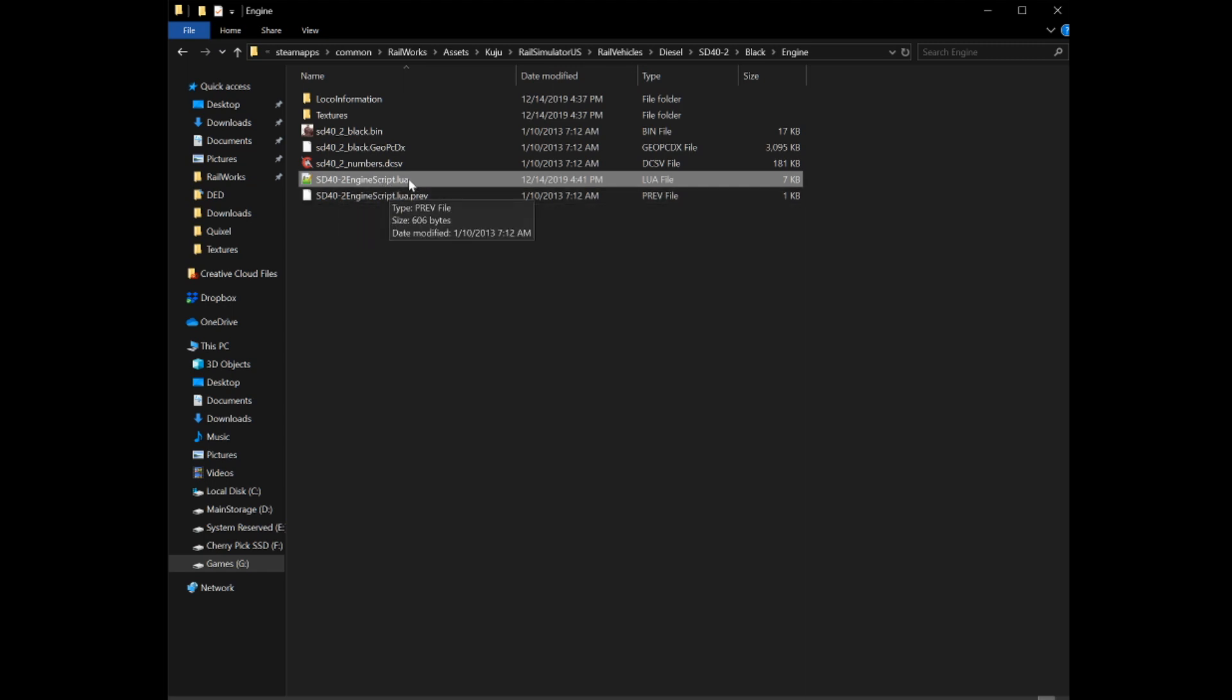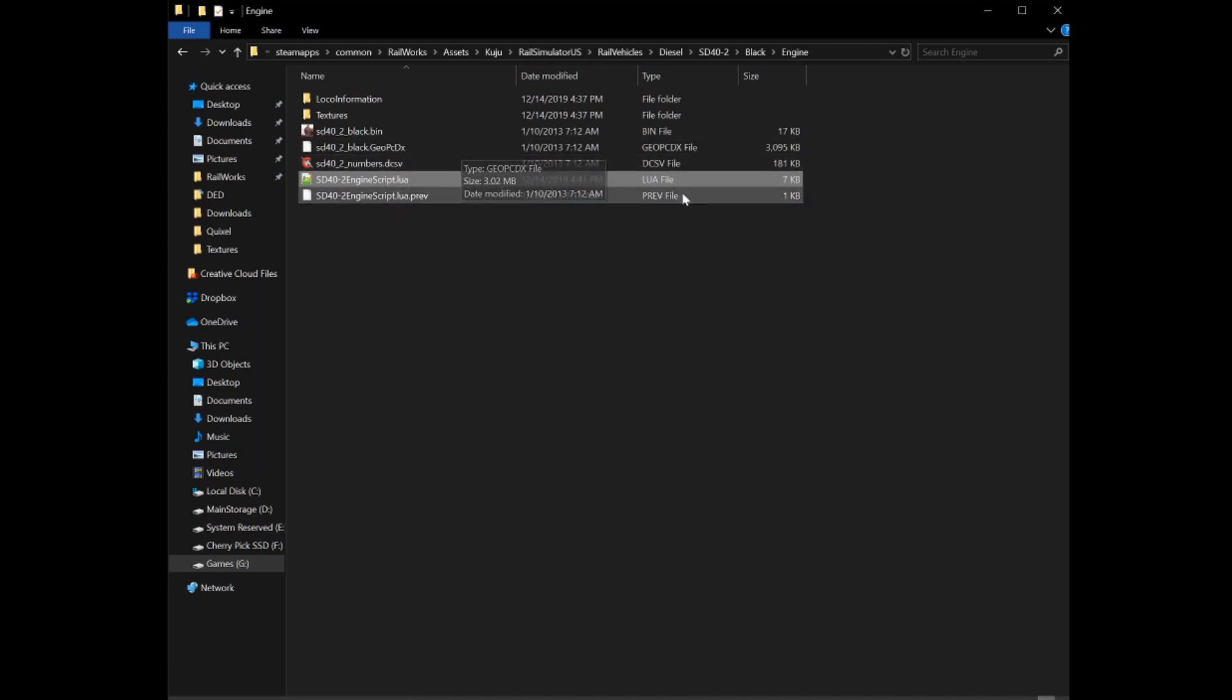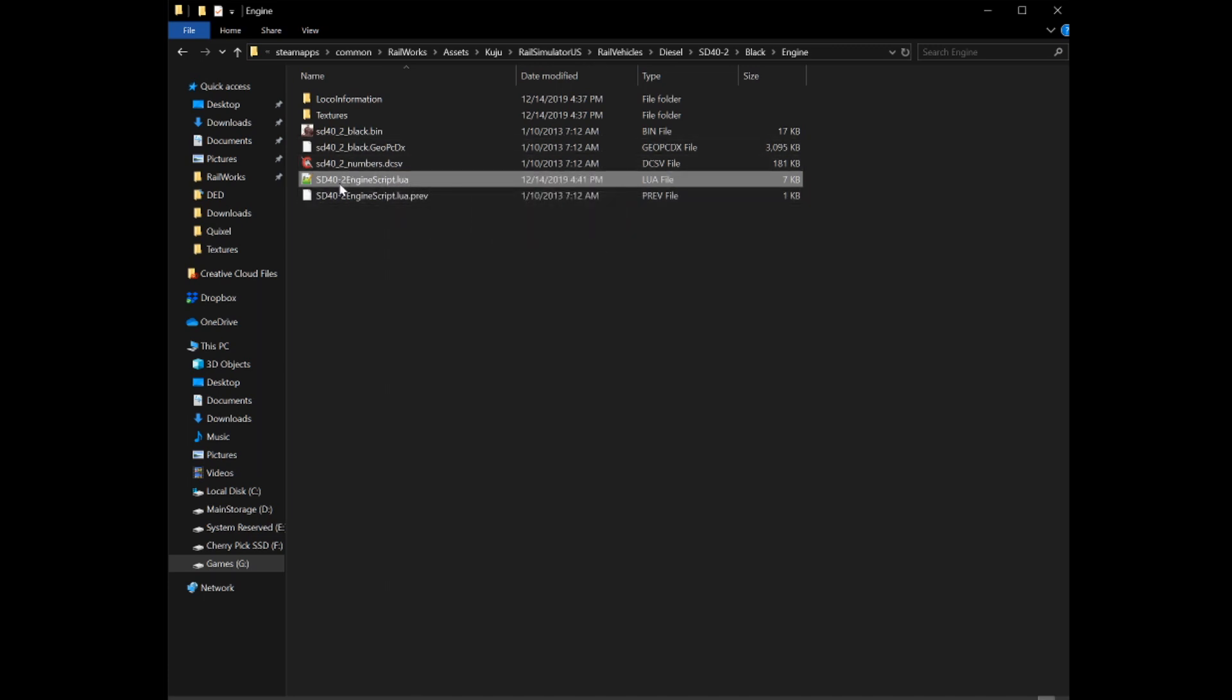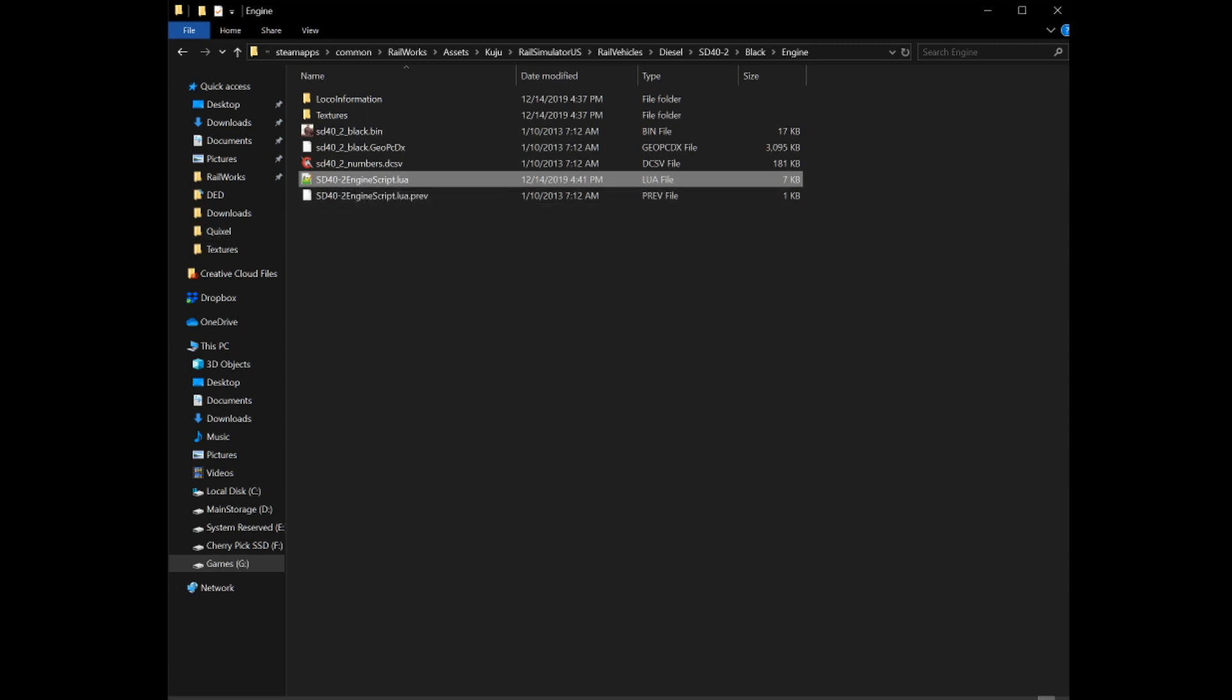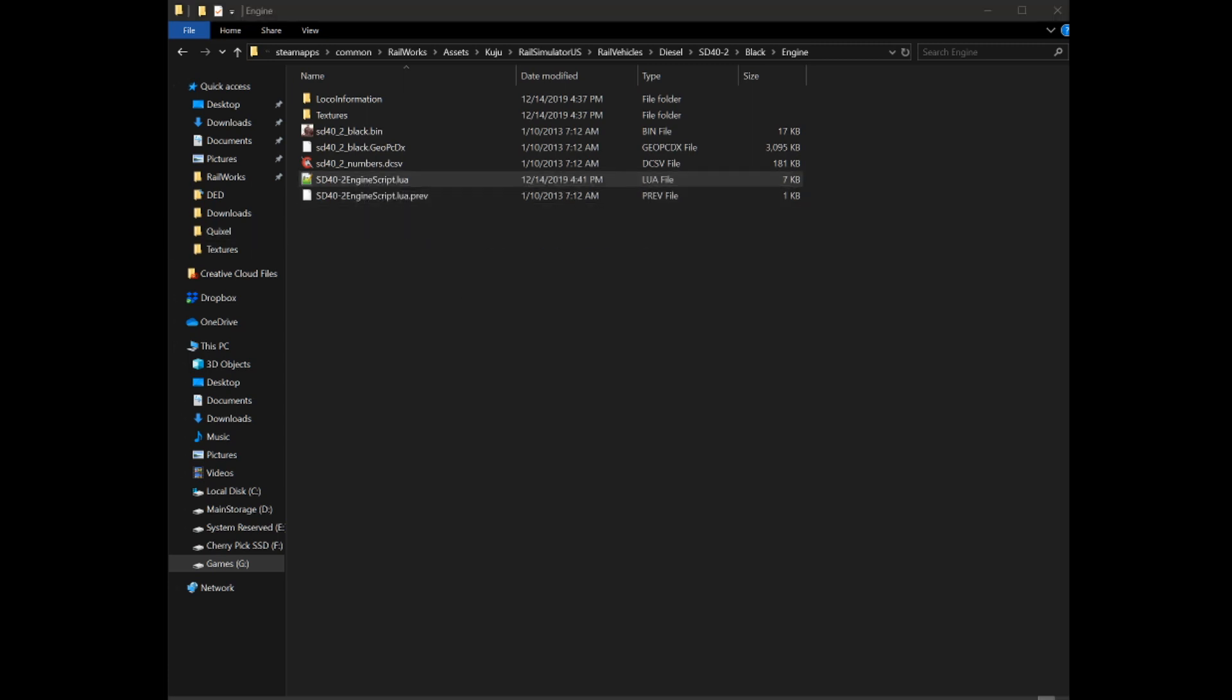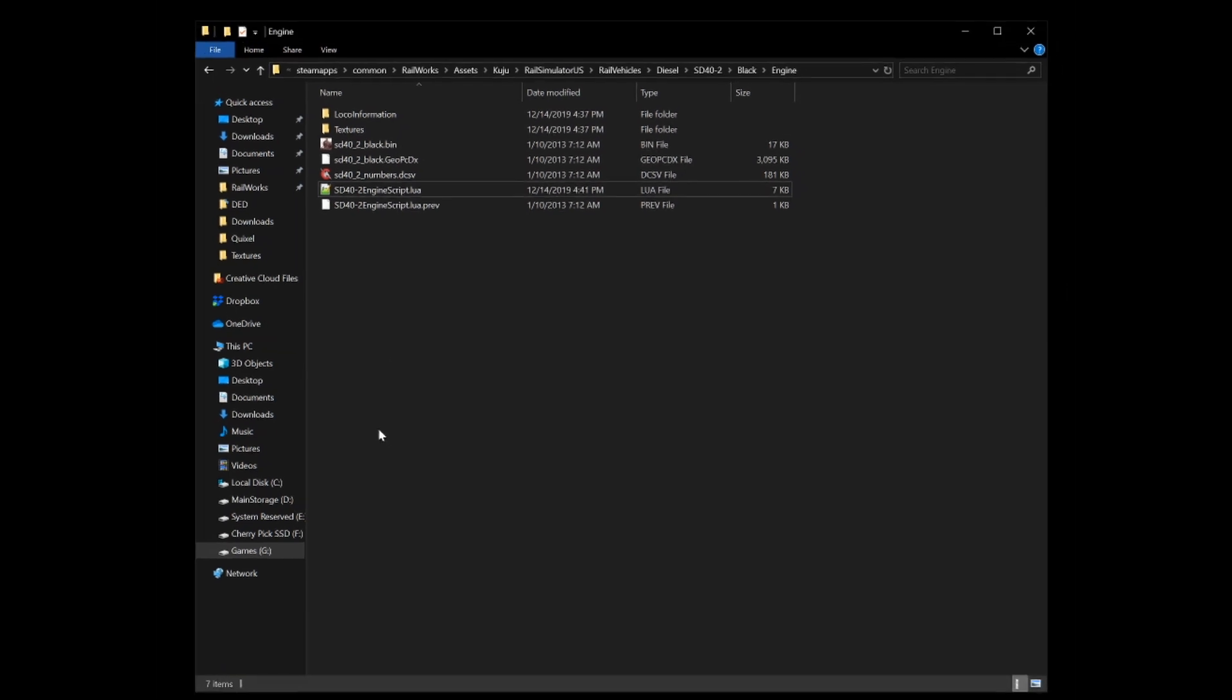It will come up with a prompt asking if it's all right that you are changing, that you know that you're changing the extension and it could cause damage to the file, but it won't cause any damage. In this script here that I have already renamed, it will actually be called engineScriptModification.lua in the zip file that you'll have. You'll want to open that up.